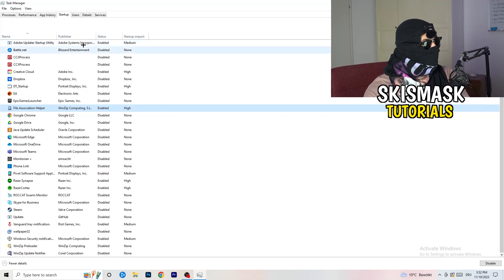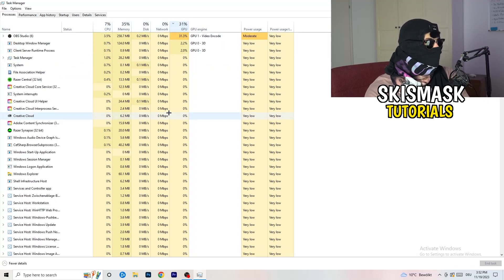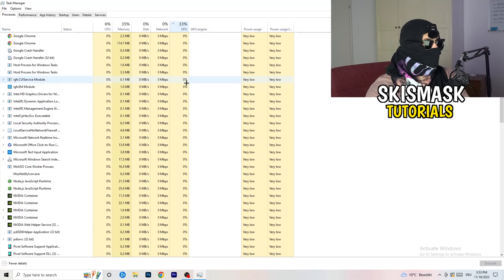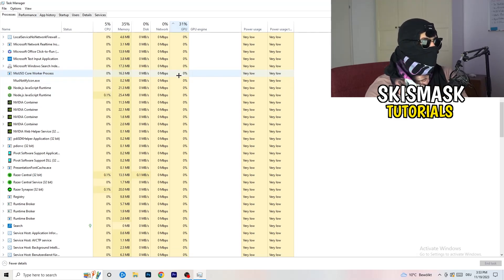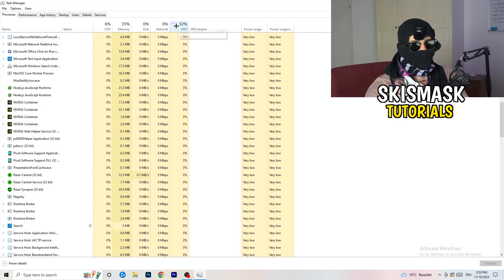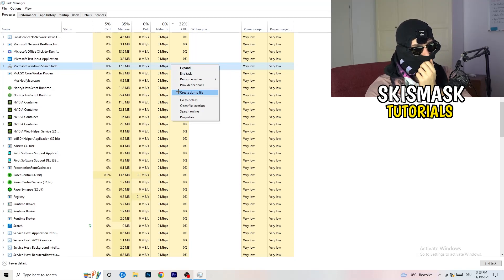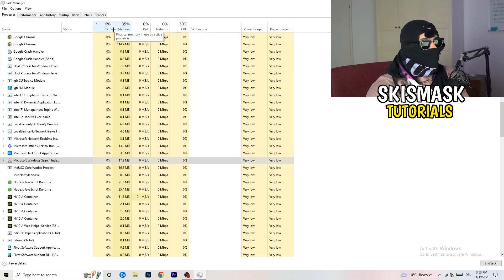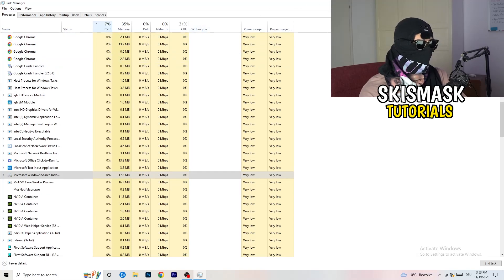Next, click on Processes in the top left corner. You'll see Applications and Background Processes with CPU and GPU columns. Click on GPU first to see which program is currently using the most GPU, then right-click any non-Windows program using too much GPU and click End Task. Next click on CPU and do the same — find programs using too much CPU, right-click, and End Task. Once finished, close Task Manager.